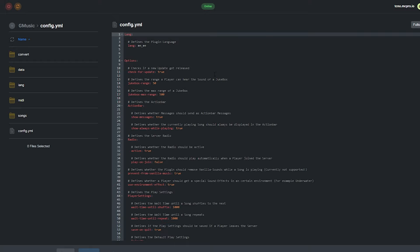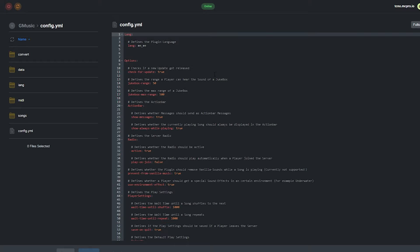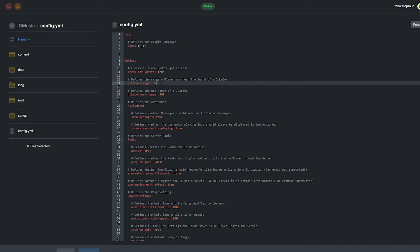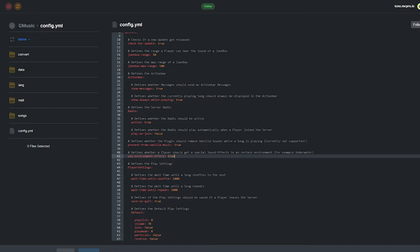And then finally, we have the config file back here. We have a whole bunch of options, and as with any good plugin, every single option is well-documented. What exactly every setting does is defined right above the option in gray text. So we can set a language, check for update on start, change the range that players can hear jukeboxes, set whether they see the song name in the action bar, enable or disable the radio, and whether it starts playing on player join, prevents vanilla music, use environmental effects, such as special sounds when they're underwater, for example.